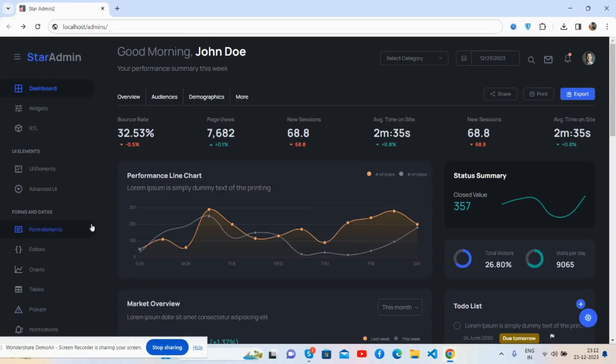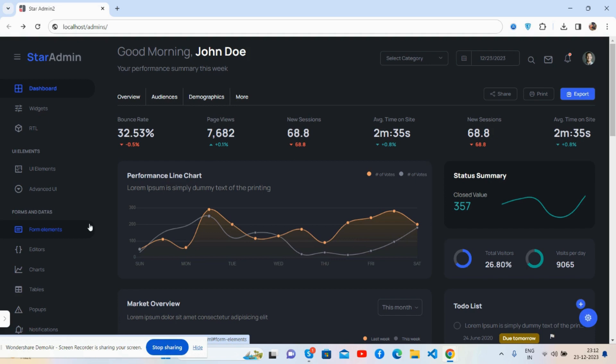Hello guys, how are you? Welcome back to my channel, The Free Templates, and I hope you are doing great. So guys, in this video I'm going to show you a beautiful free responsive Bootstrap 5 admin dashboard template.